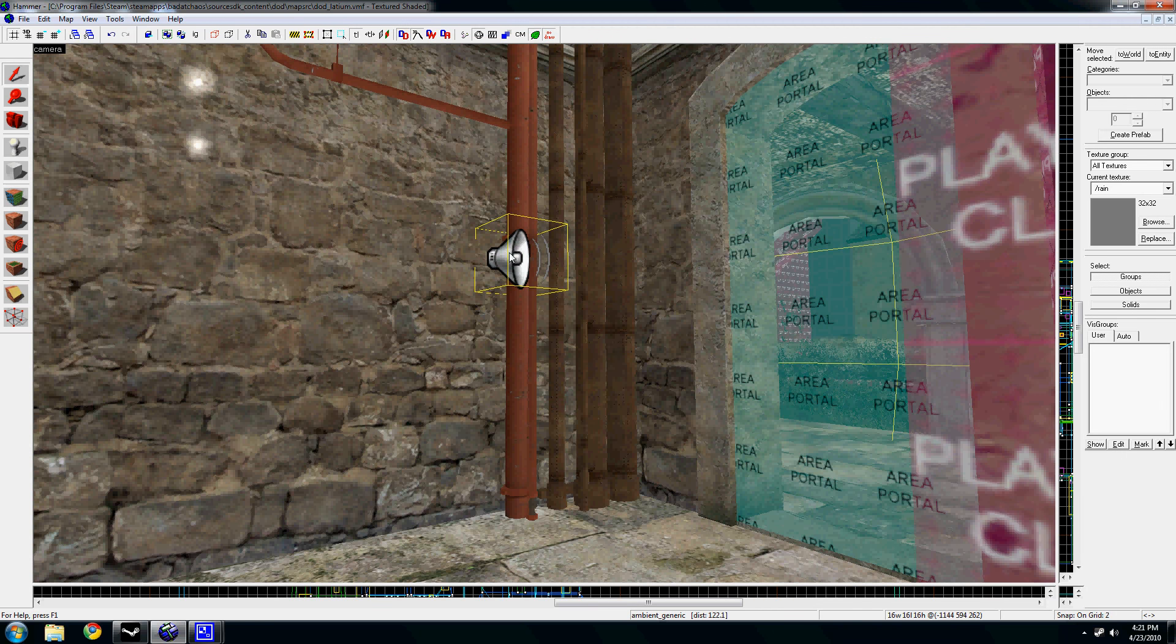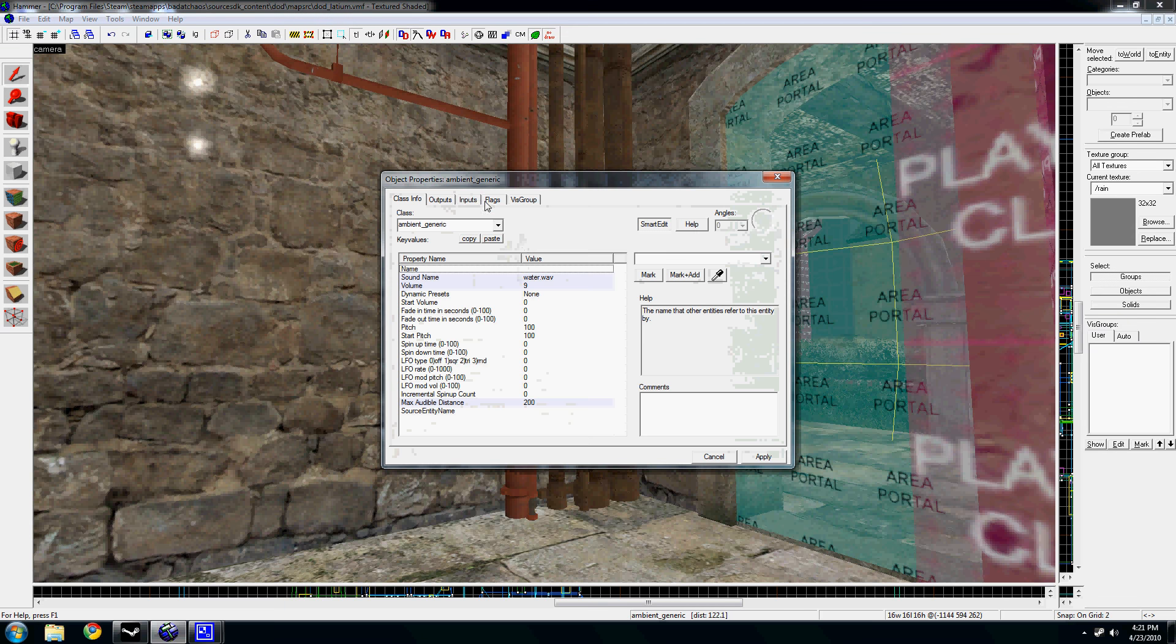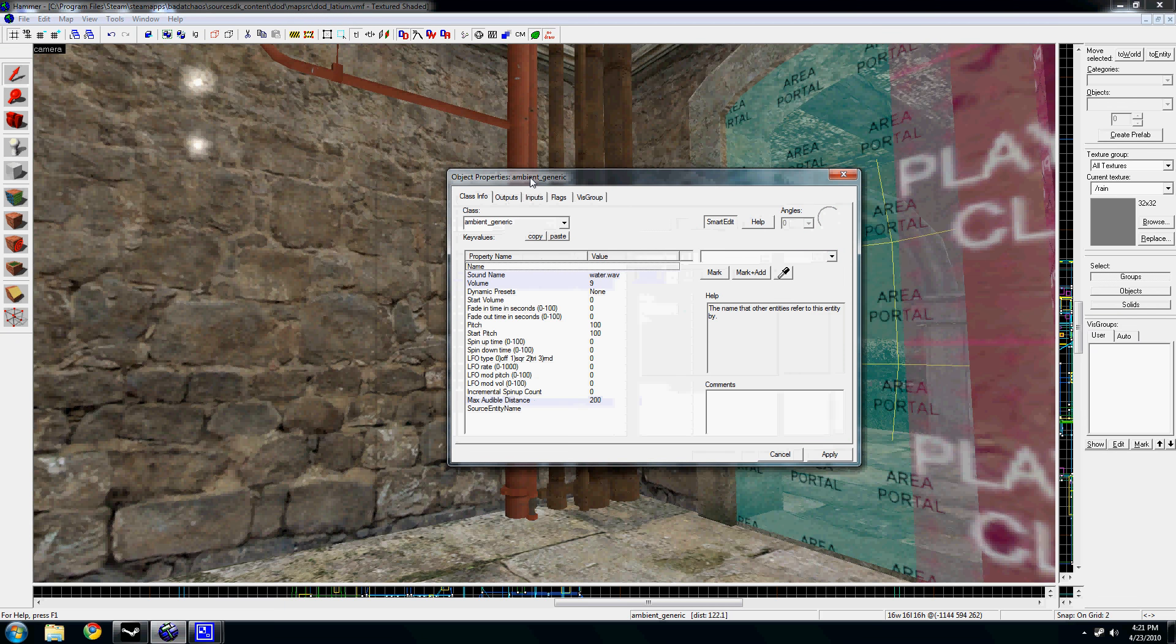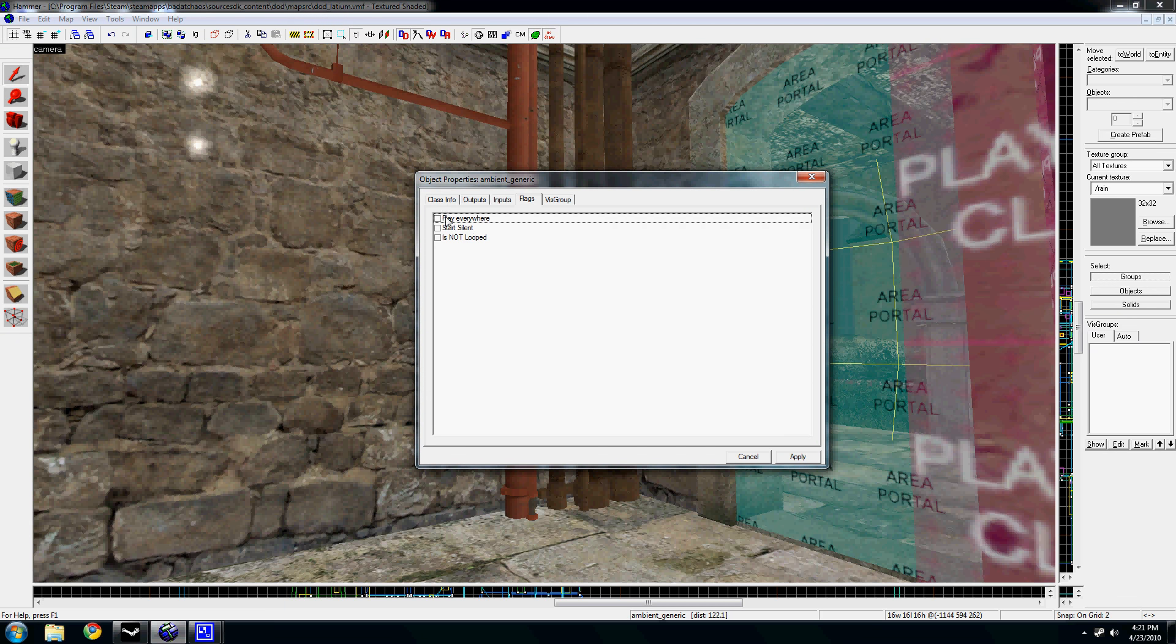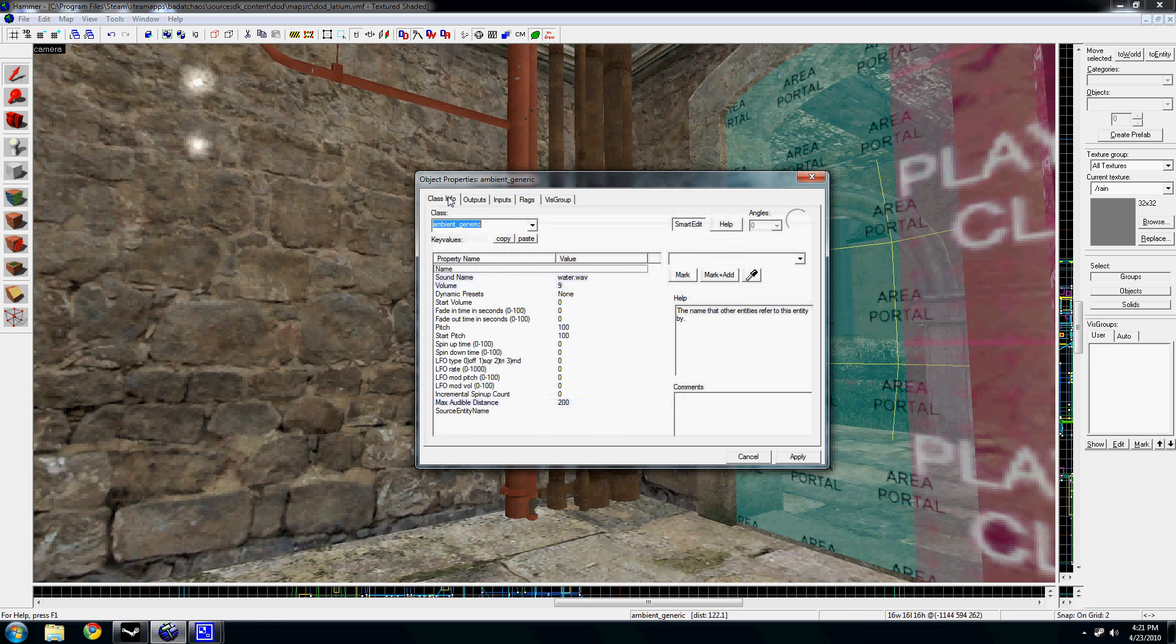Basically, once you place them, they're called Ambient Generics just so you can get the name. Under flags, you can set them to play over the entire map, or you can, if you have this unchecked, it'll play within that designated radius of 200.